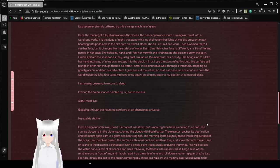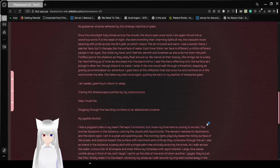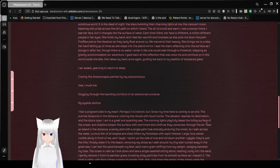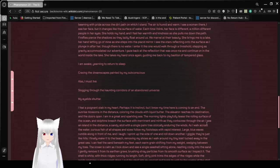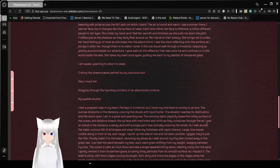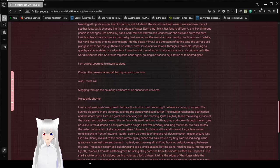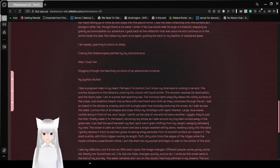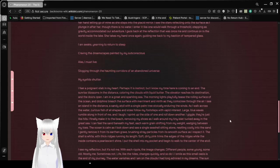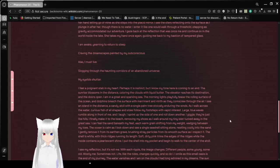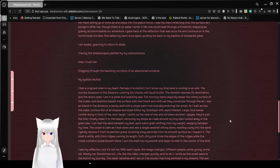Though there is no water, I enter it like one would walk through a threshold. Stepping as gravity accommodates our adventure. I gaze back to the reflection that was once me, and I continue on in the world inside the lake. She takes my hand again, but guiding me back to my bastion of tempered glass. I am awake, yearning to return to sleep, craving the dreamscapes painted by my subconscious.